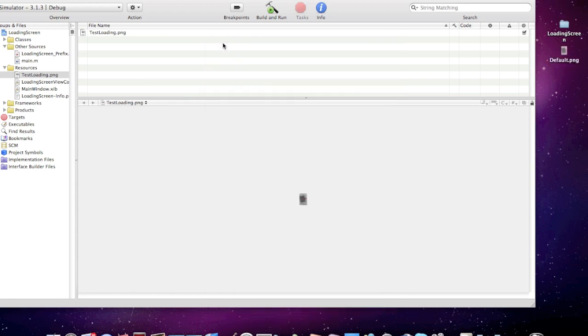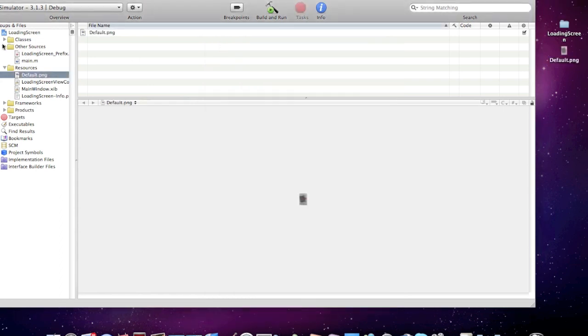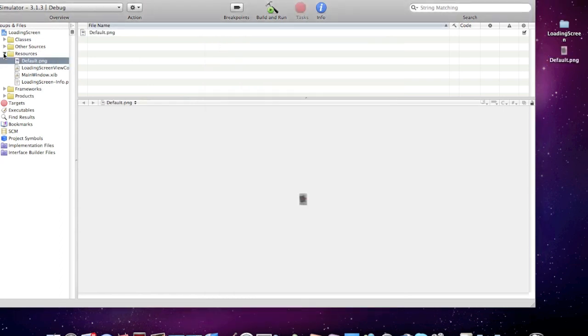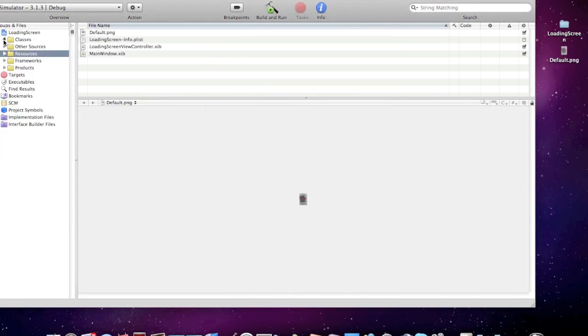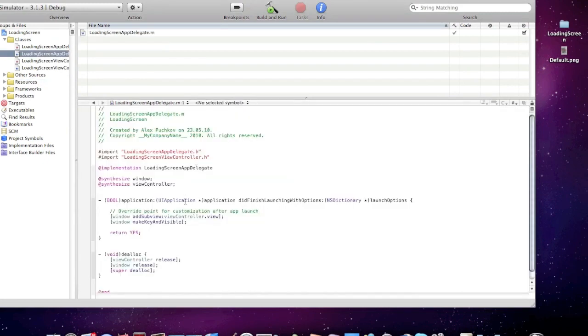And now I'll close these folders, open up the app delegate, and here the app did finish launching with options in appdelegate.m